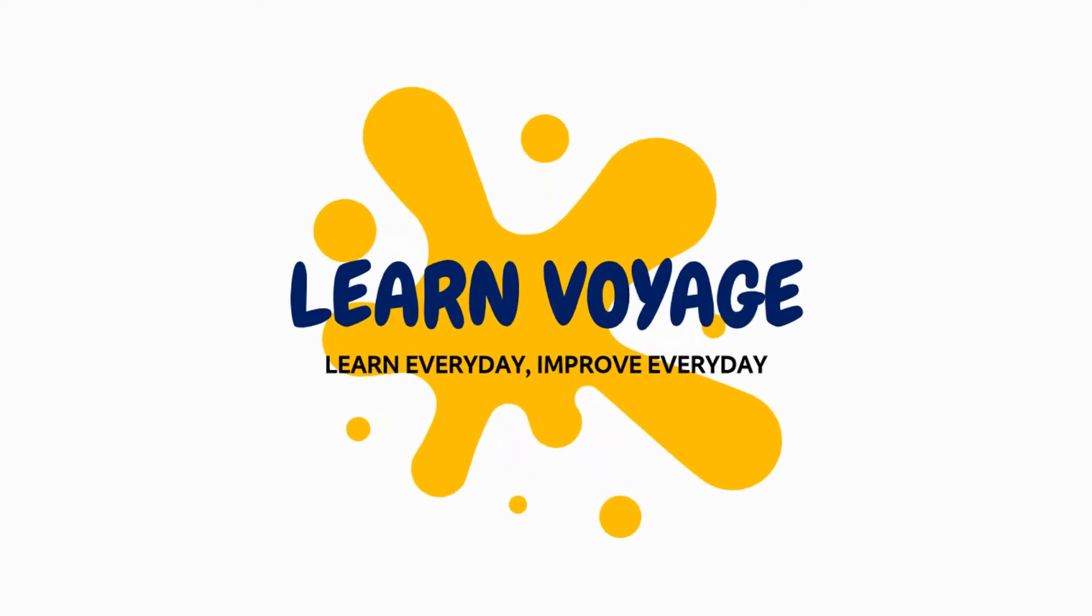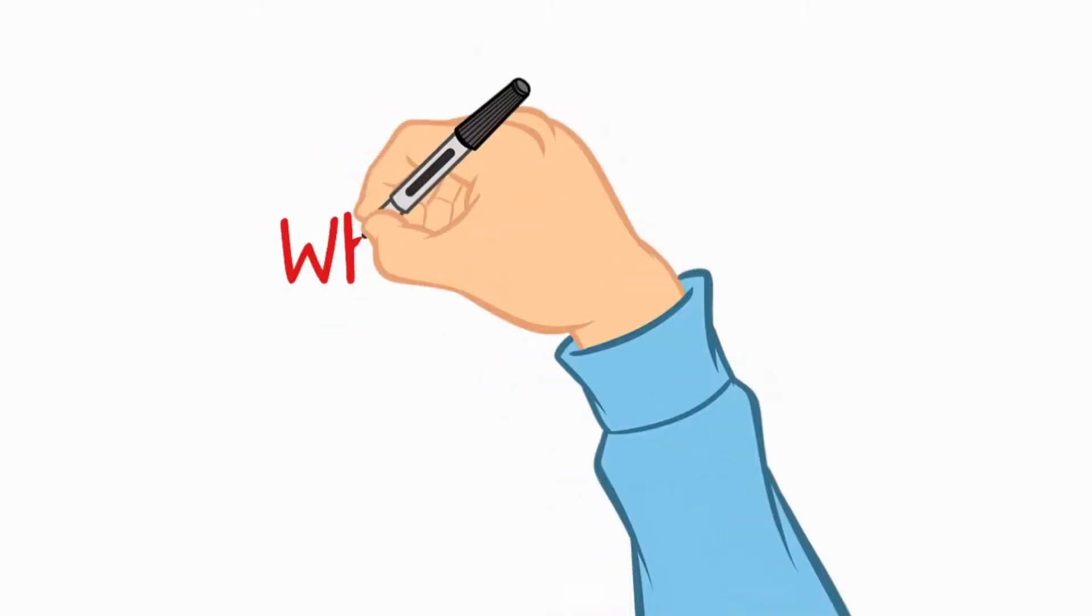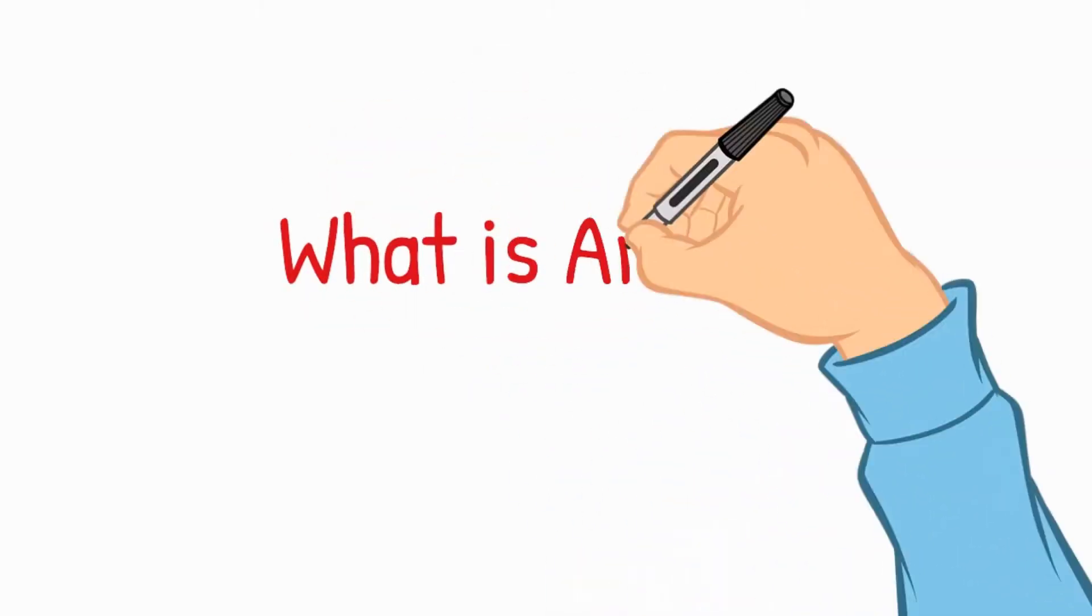Welcome to LearnVoyage. Learn every day and improve every day. Did you know?